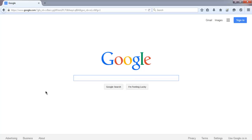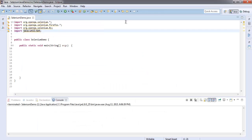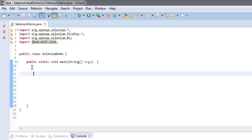In this video I'm going to show you how to extract all the links from a web page with the help of Java Selenium. First, let's import selenium, then selenium firefox, after that selenium by, and then java.util.List. Once you have these packages imported, we will write the code in public static void main.